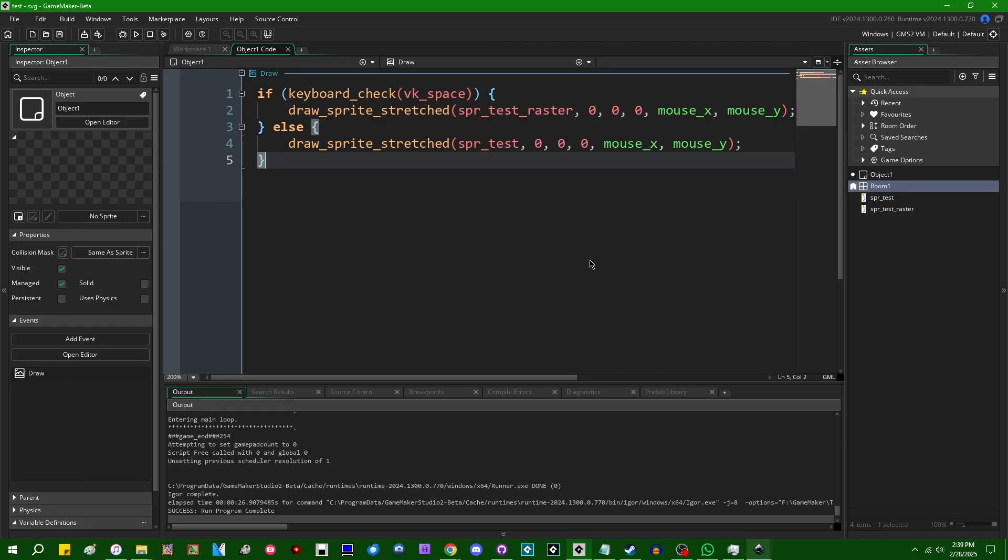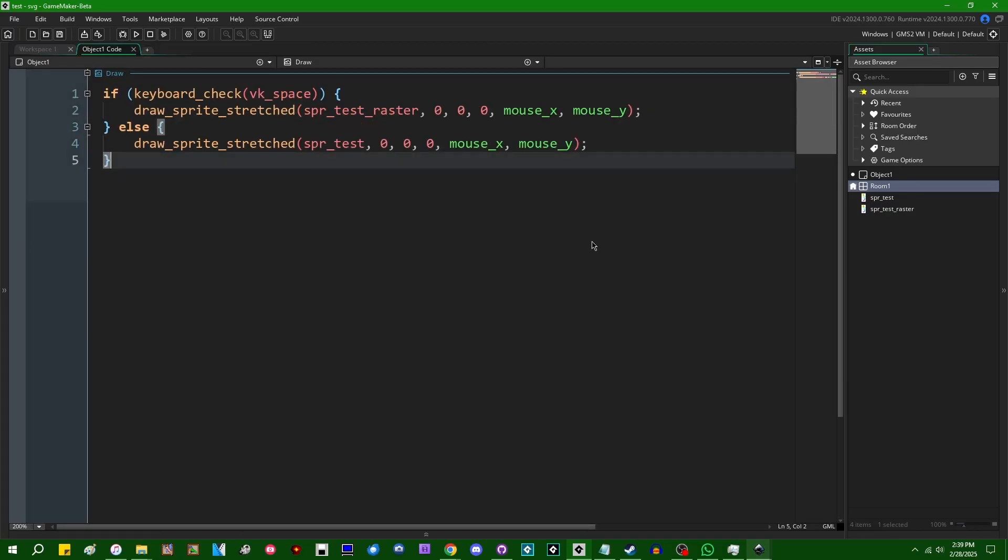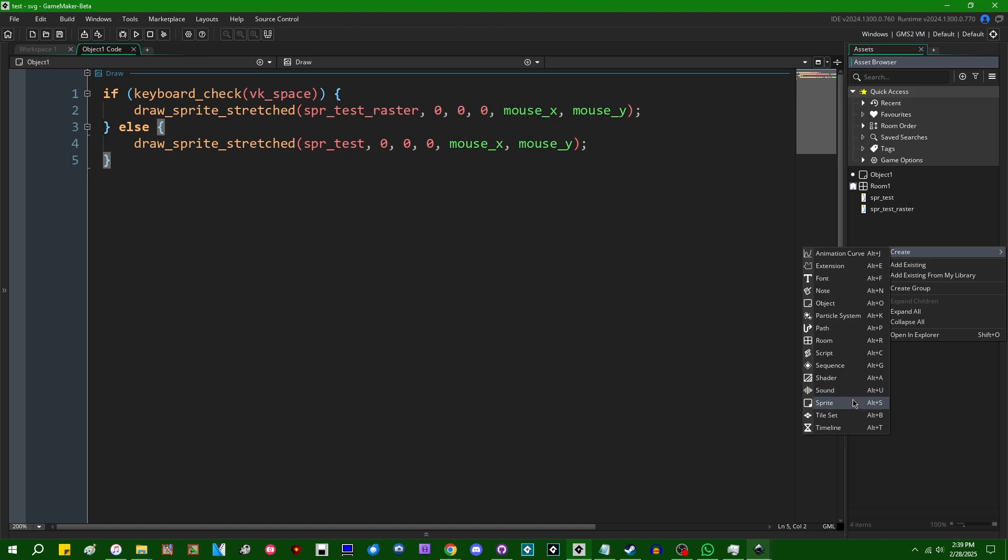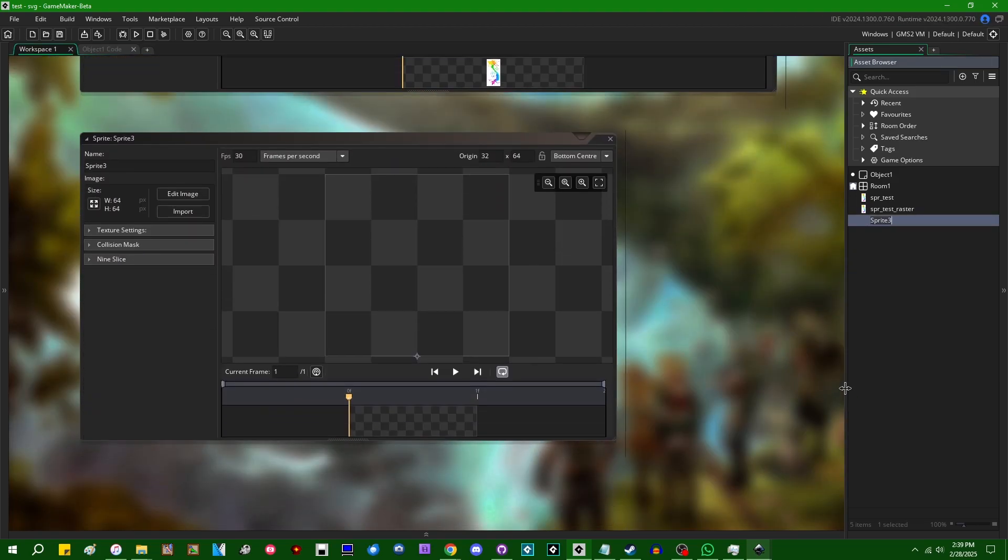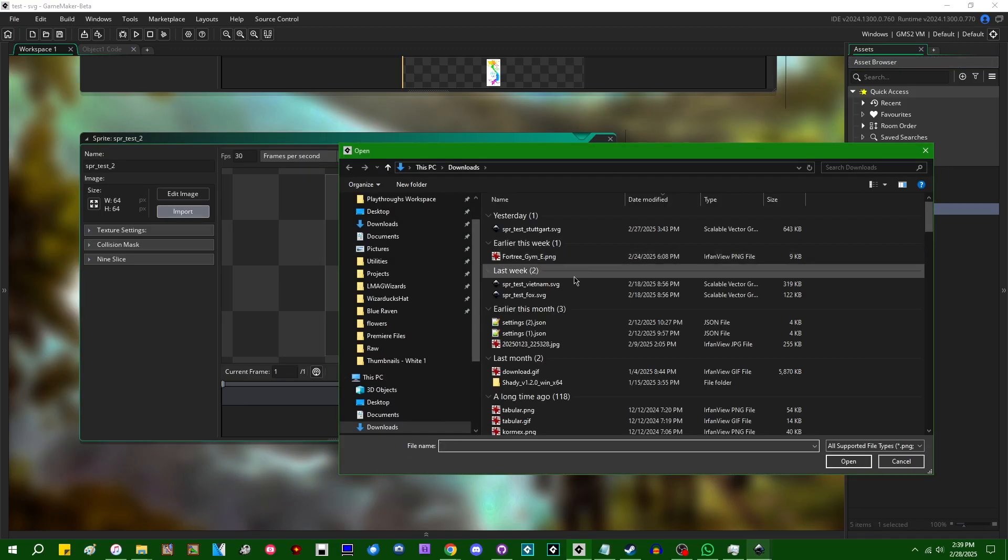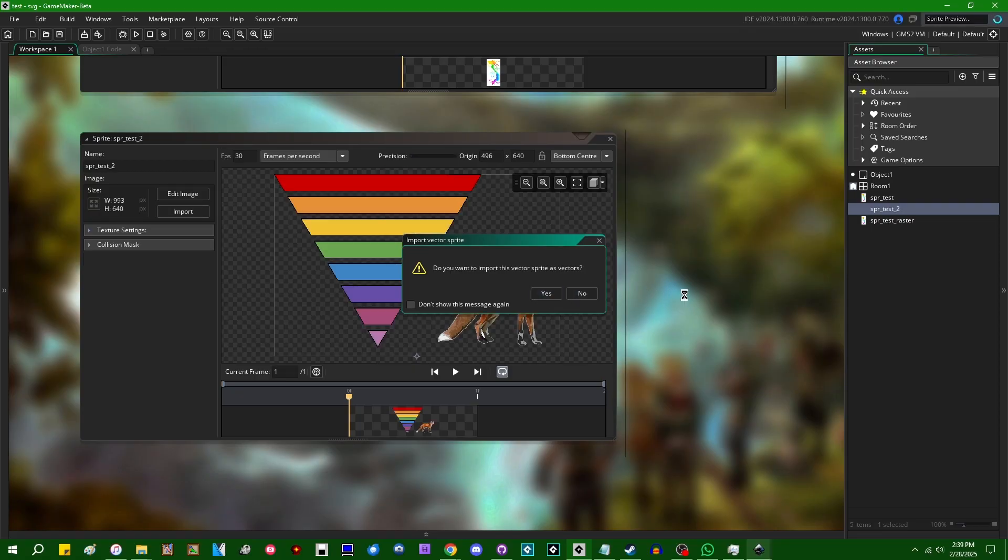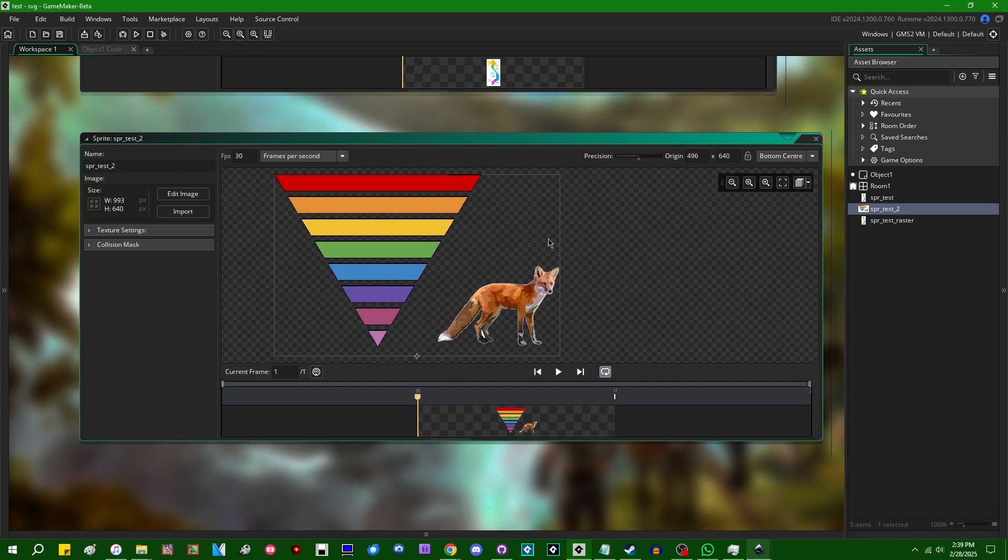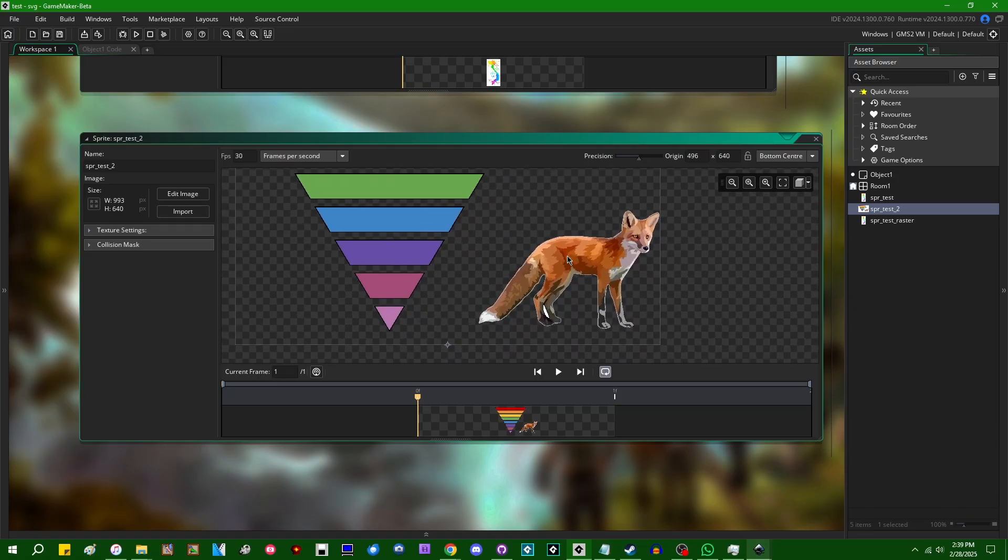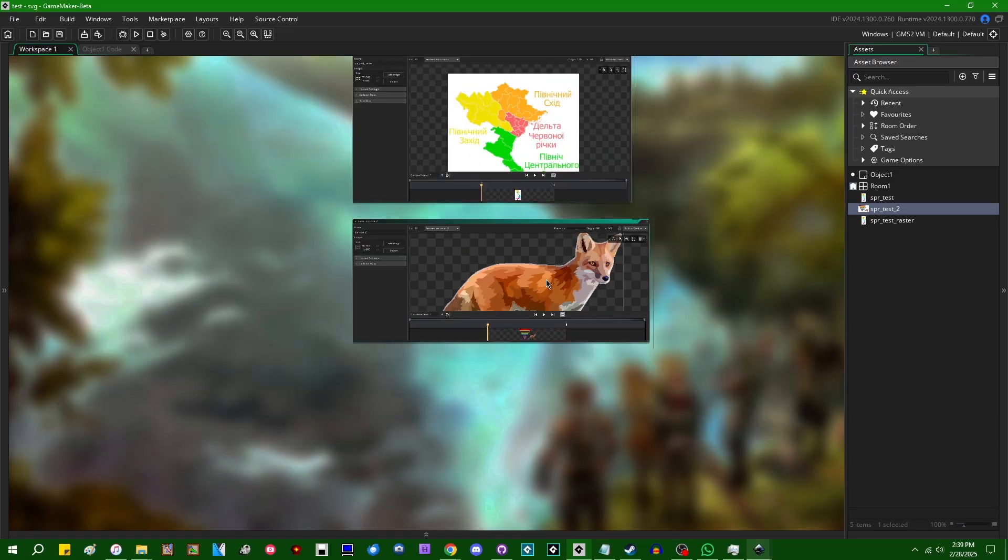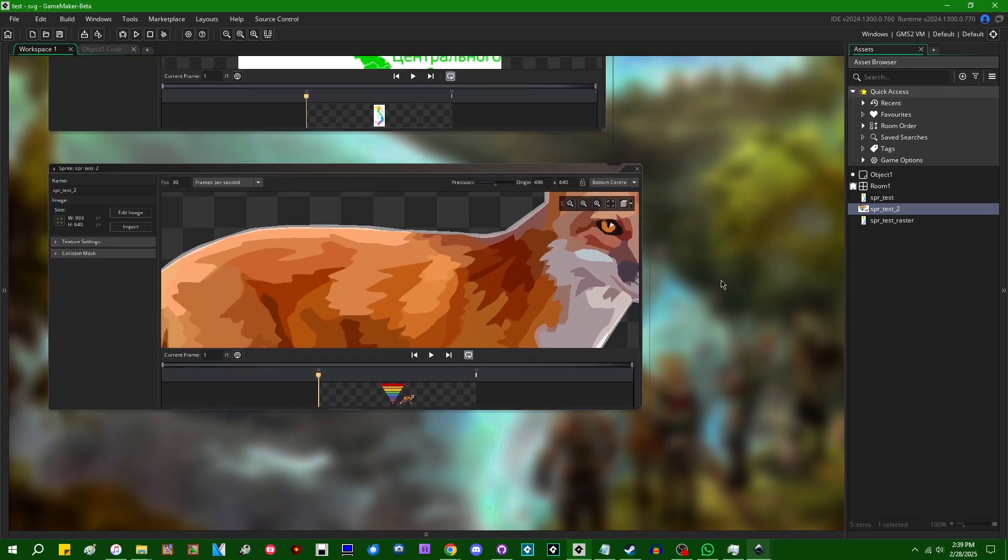So before I properly talk about the limitations, which I'm sure were just glaringly obvious in that last example, I'm going to also just talk briefly about something else that you can do with vector sprites that you can't do with raster sprites. And that is going to be anti-aliasing. Let's call this SPR test two. And for this one, I'm going to import the Fox diagram because I found that the anti-aliasing is a little bit more noticeable on this sprite than on the maps.